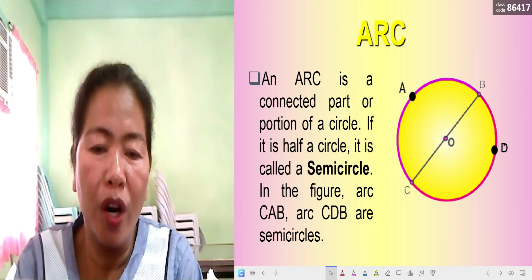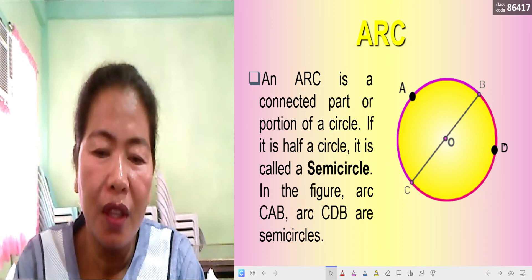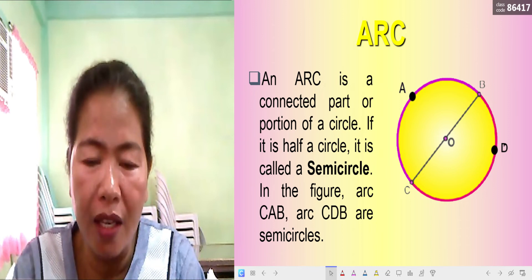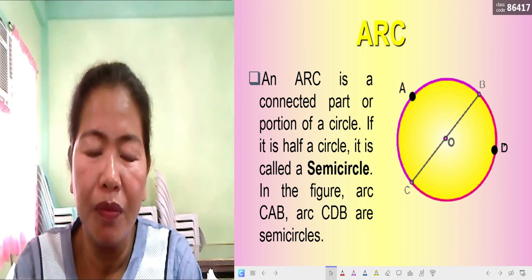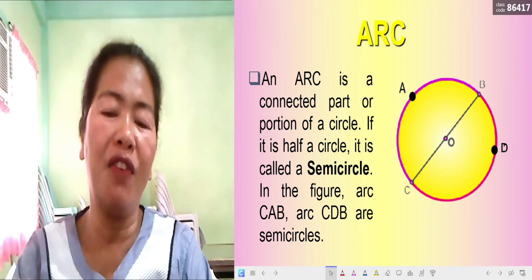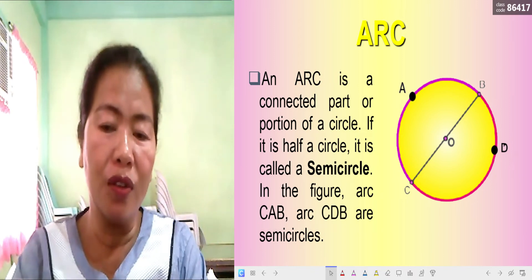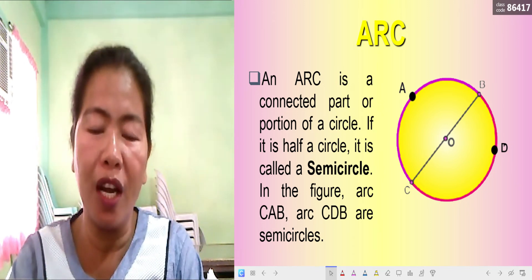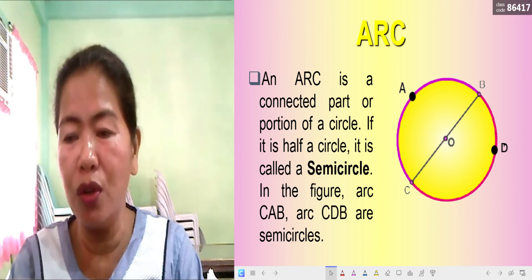An arc is a connected part or portion of a circle. If the arc is half the circle, it is considered a semicircle. In circle O, arc CAB and arc CDB are considered semicircles — arcs that compose half of the circle. Since there are points A and D on the circle, from point C, through point A, to point B makes up one semicircle.